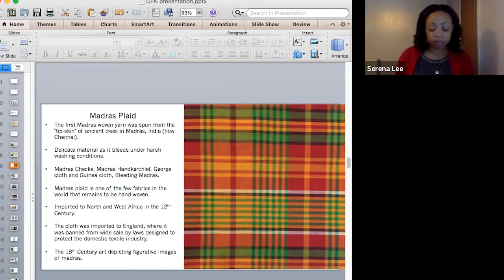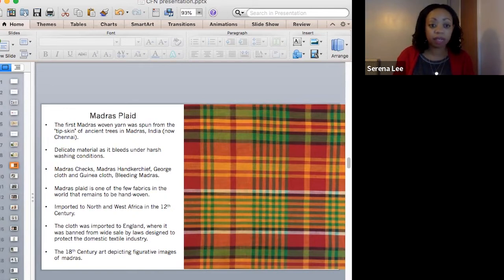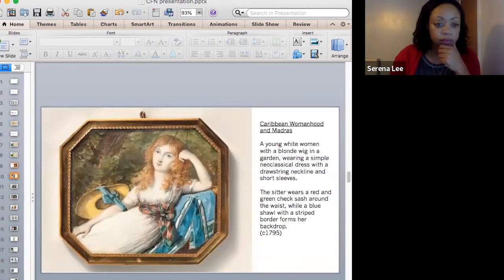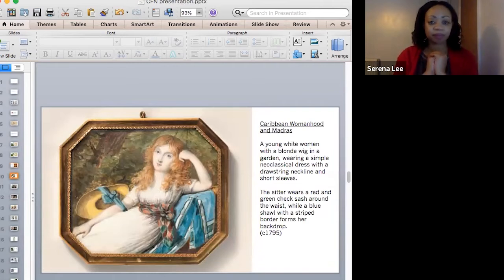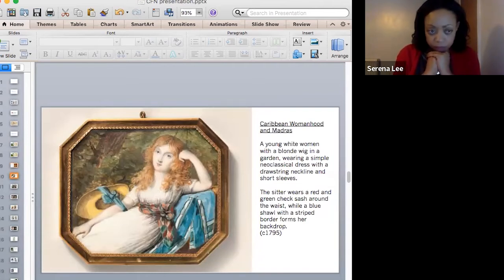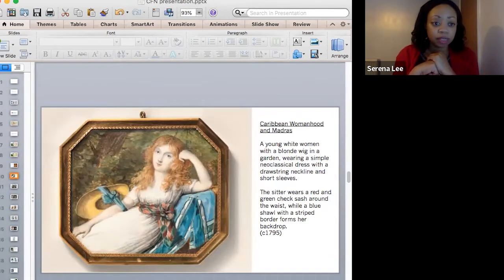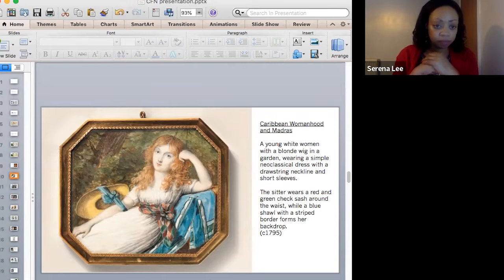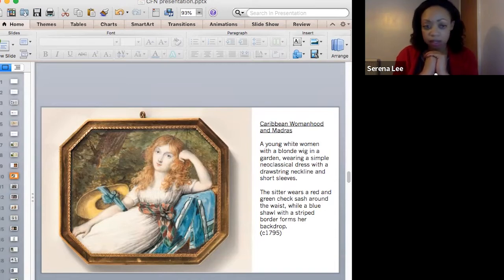It was in the 18th century, the early 18th century, that Western art began depicting figurative images of madras. In this image, a young white woman with a blonde wig is reclining in a garden, wearing a simple neoclassical dress with a drawstring neckline and short sleeves. The sitter wears a red and green madras check sash around her waist, leaning on a blue shawl with a striped border, which forms her backdrop. The image provides a visual study of madras cloth in art history.